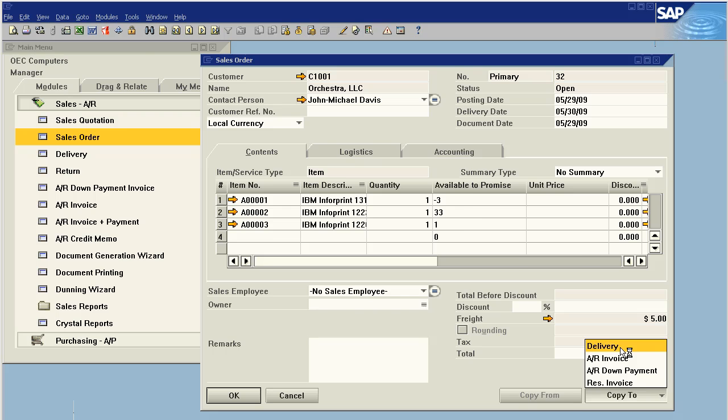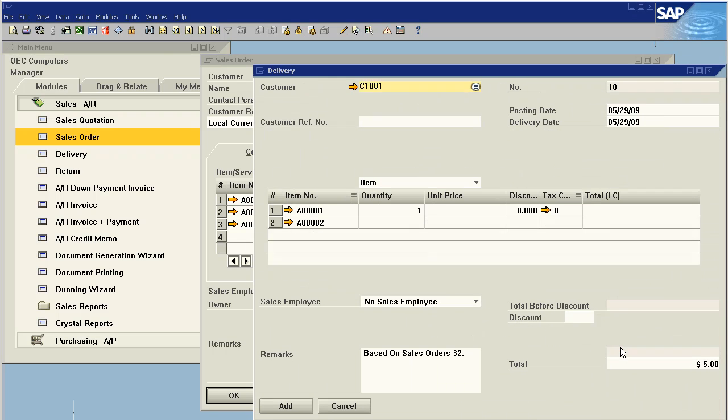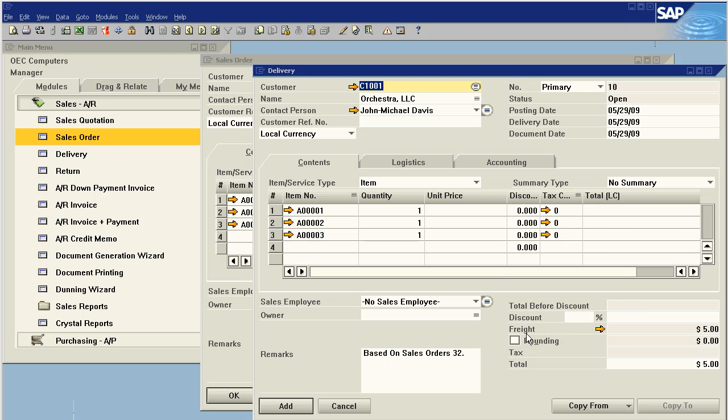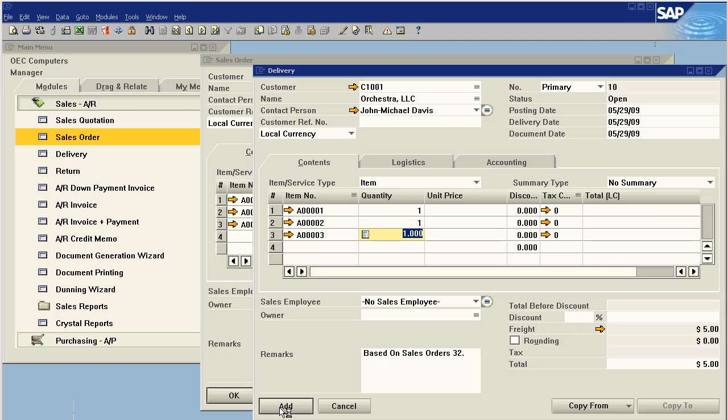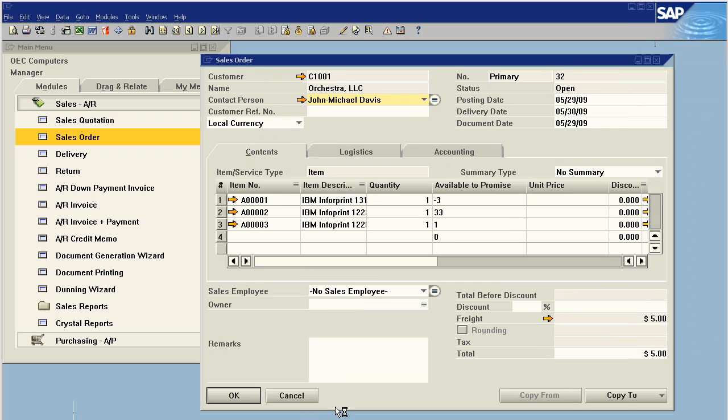The point where the system enforces that you change them from a lead to a customer is at the point of delivery. So in the sense that they've made a sales order, you're going to be delivering it with the future intent of invoicing it. If I try to click add, the system is going to stop me and say, hey, this lead is not a customer, please convert them to a customer to continue. So that's how that goes.